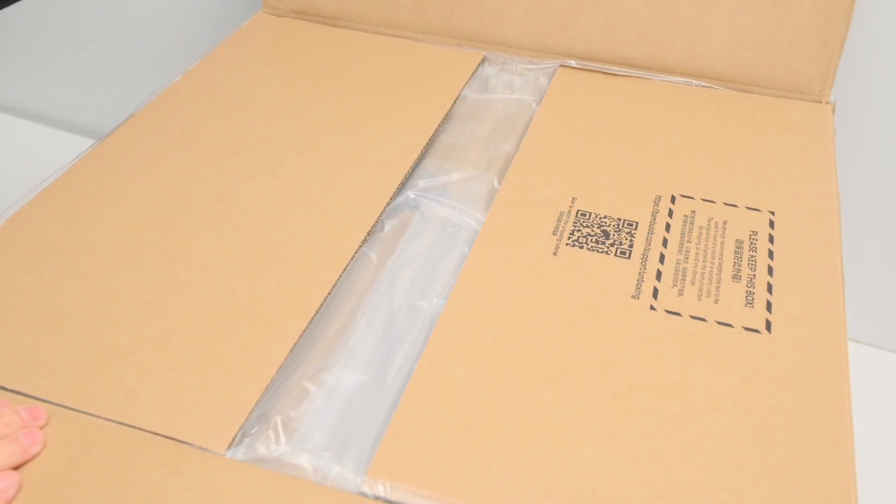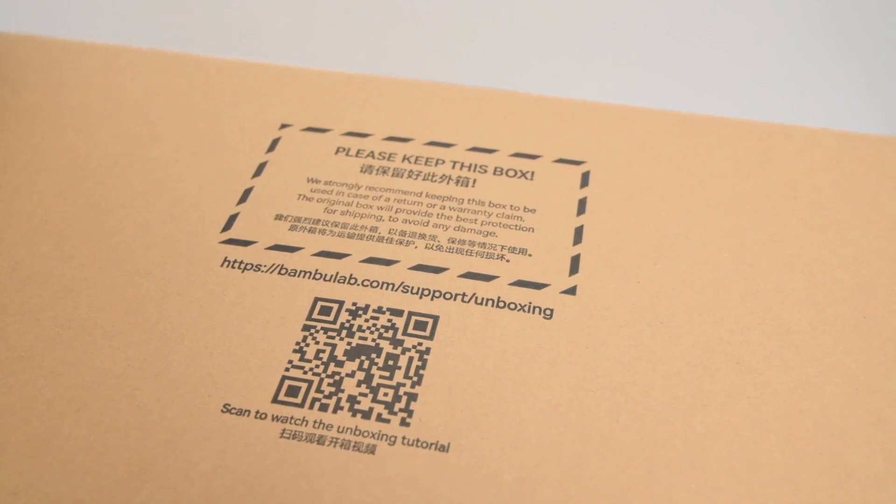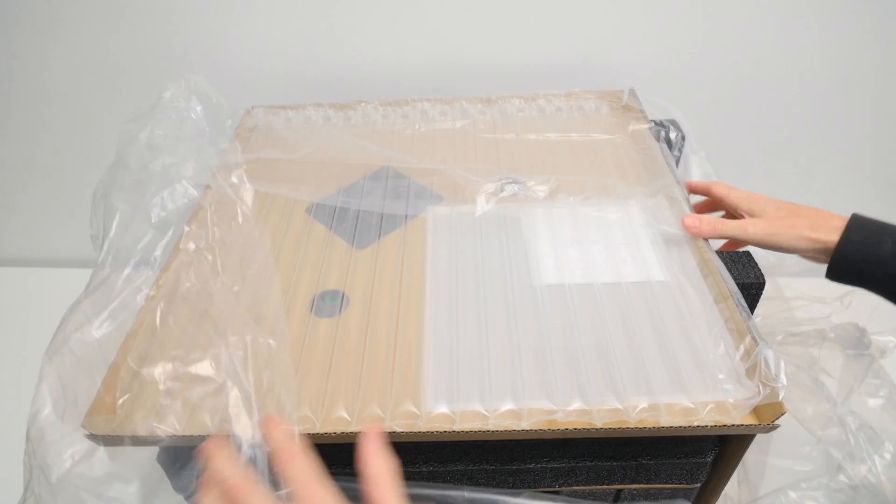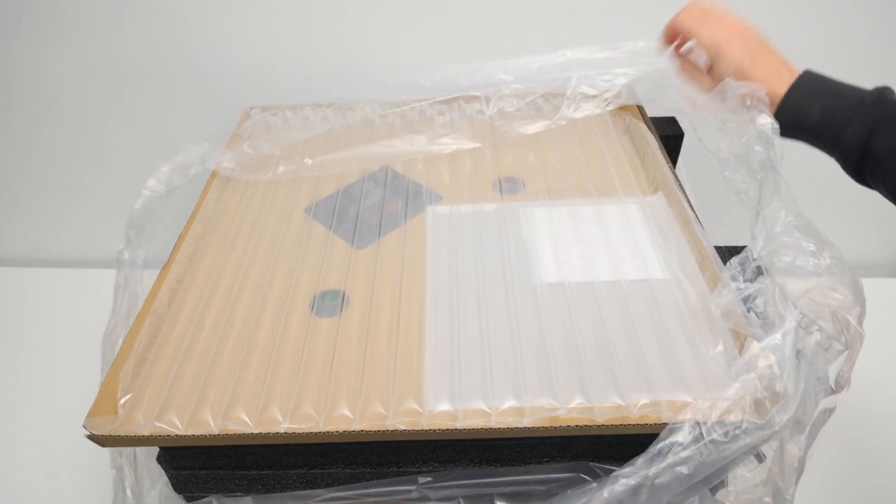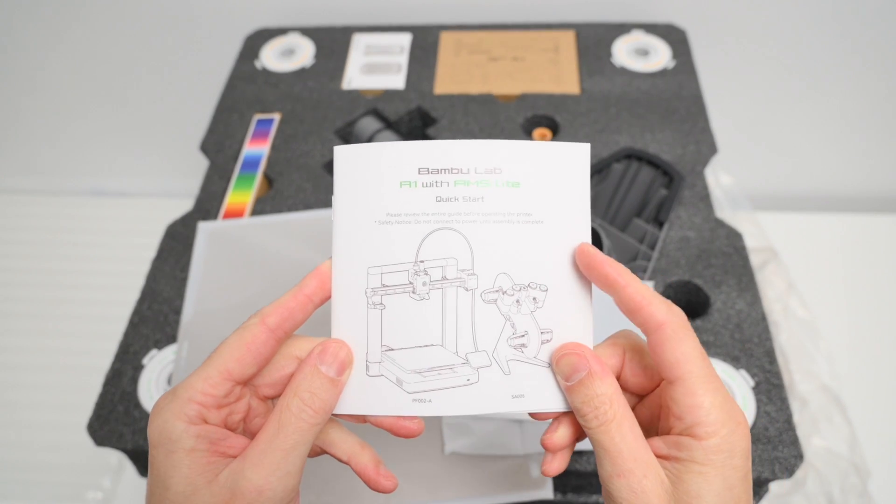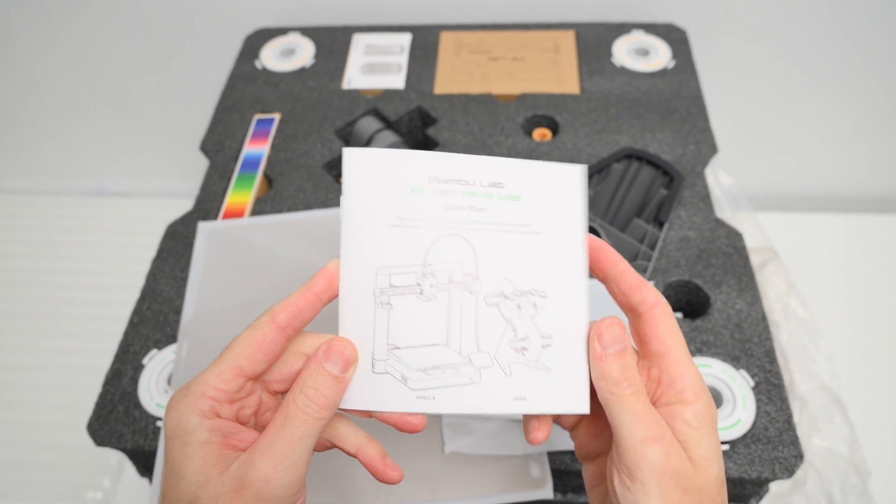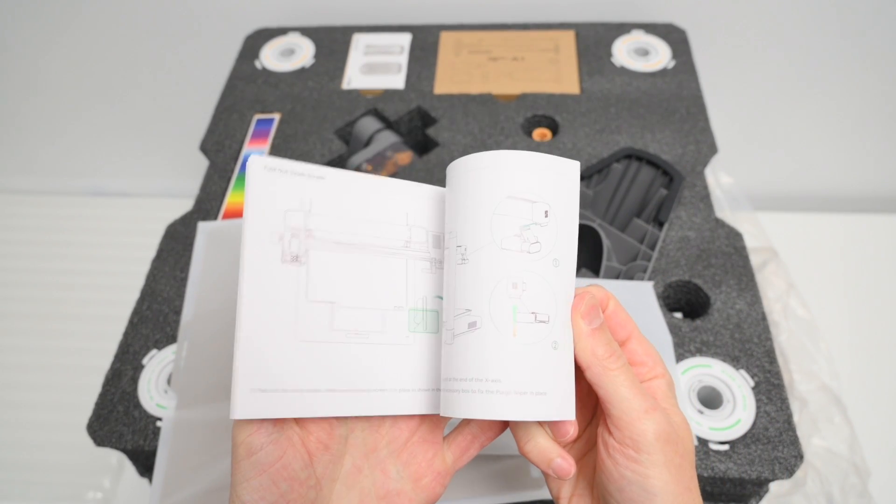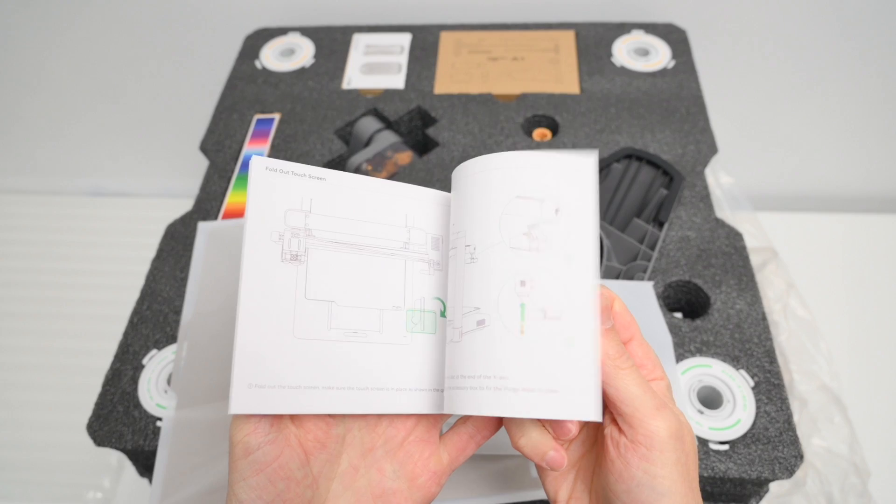Opening the box we find a handy QR code that can be scanned to watch the unboxing video. The printer is well-packaged and everything is included to get started. There's the quick-start guide with information for assembly, setup and how to start the first print.